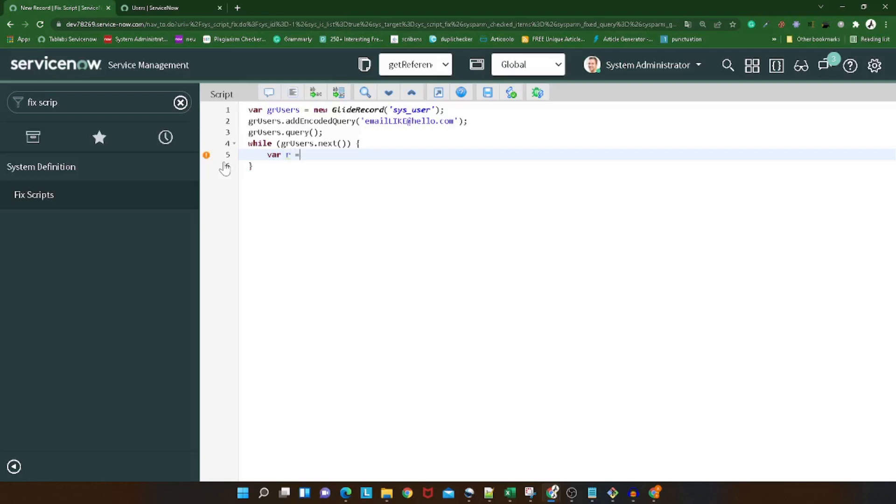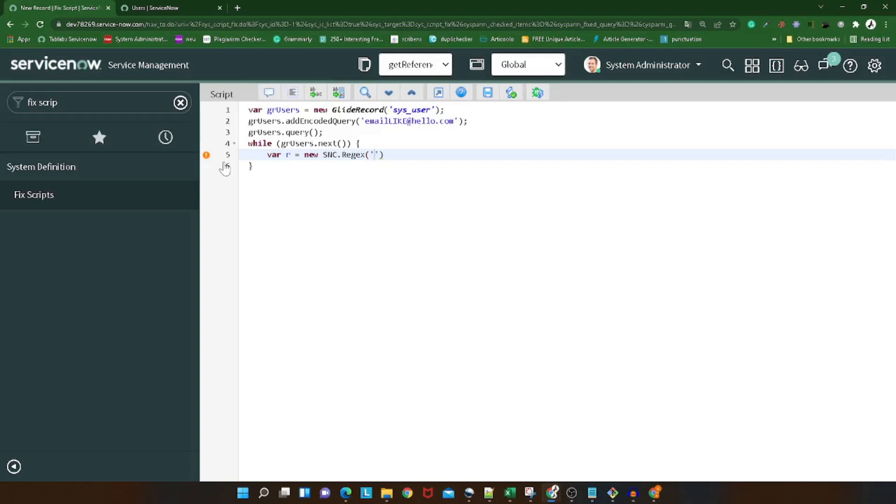And now we can simply add .replaceAll. Replace all what? The old gr_user.email with the new domain. We will give a new domain here, so I will give technomonk.com. This sounds like fun, giving my domain to the users.